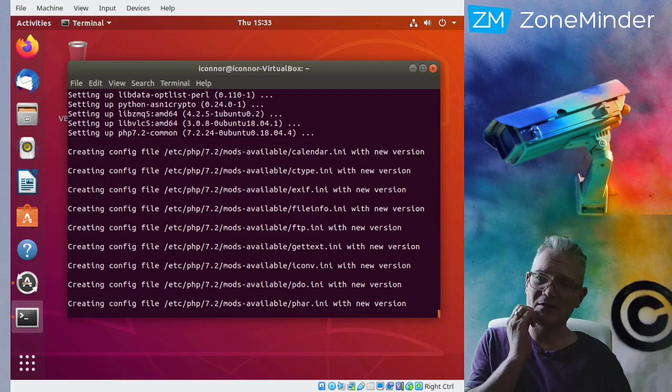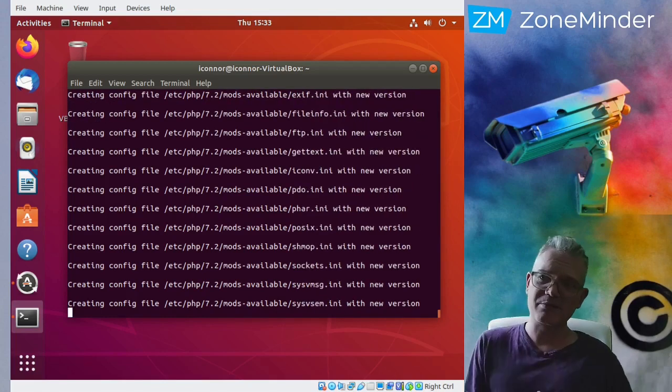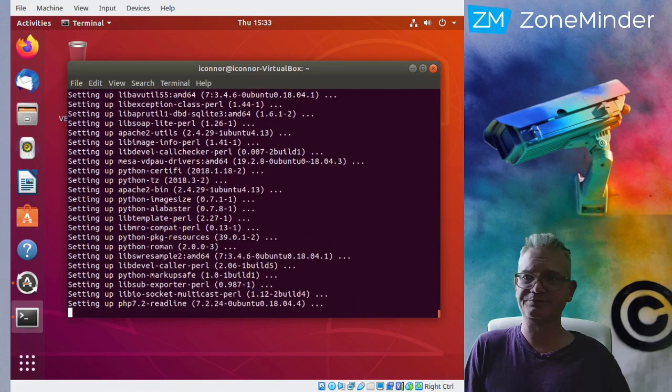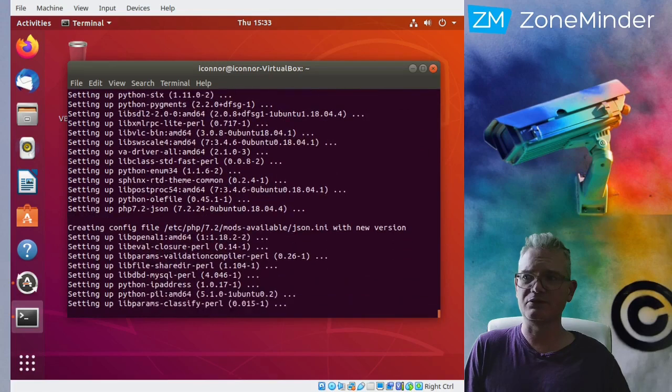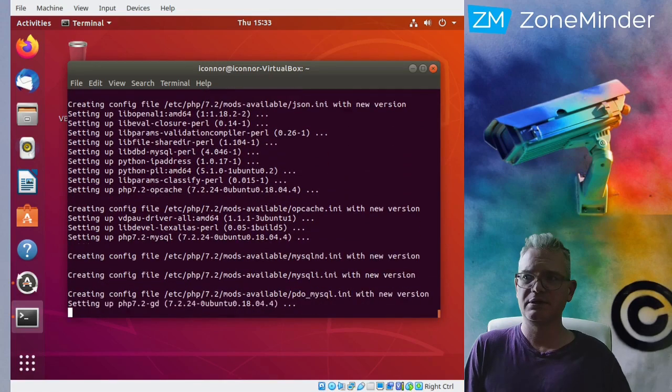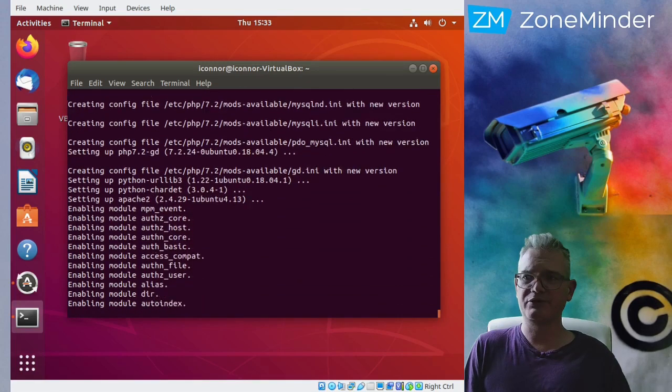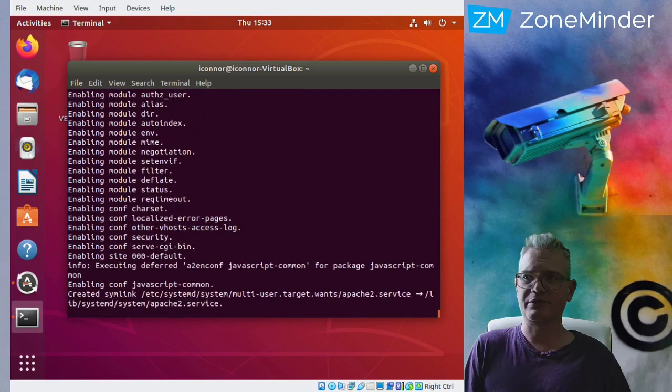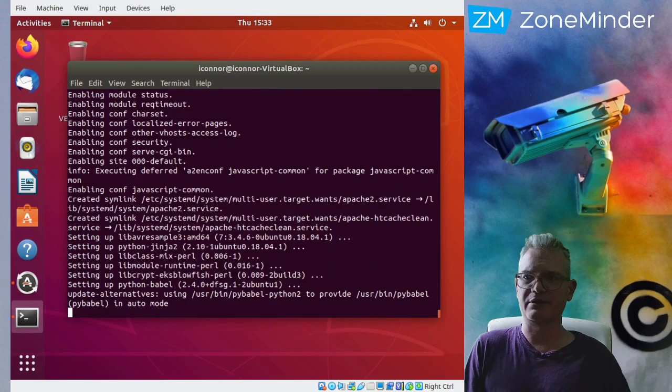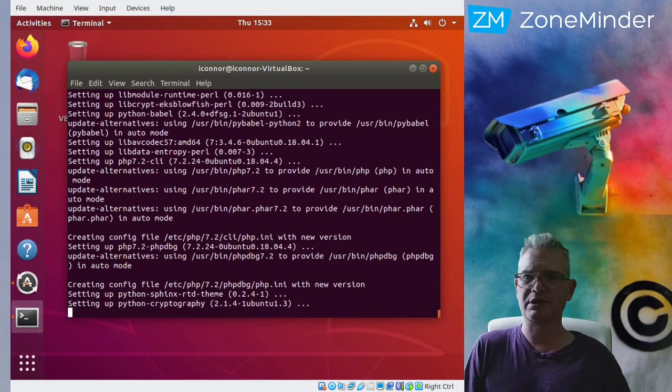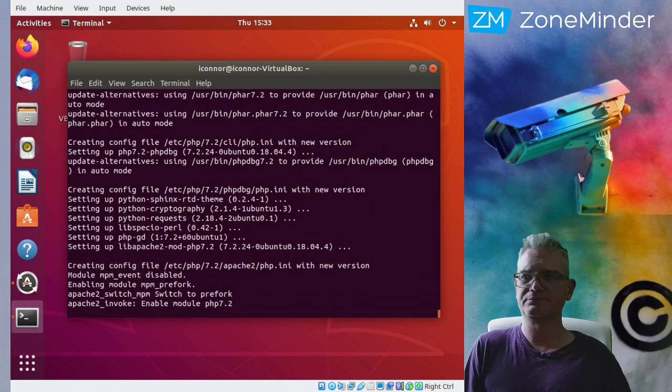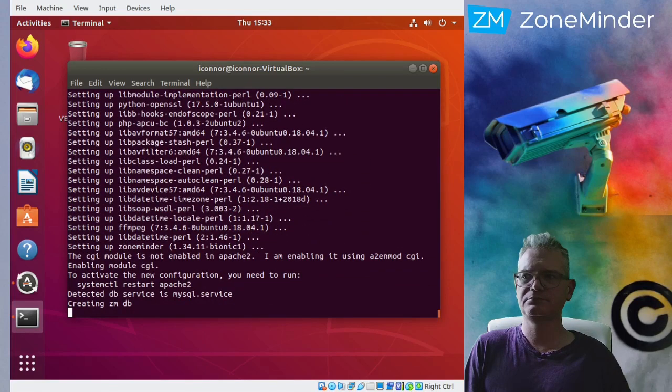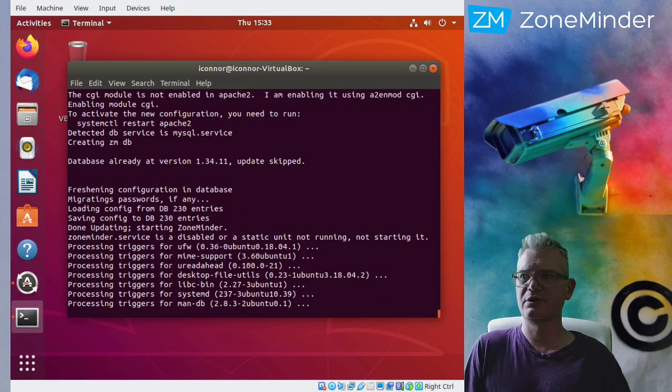So as I mentioned, my name is Isaac. I'm the primary developer of ZoneMinder right now. Unfortunately I don't get paid enough to do it full-time, but it just about is full-time for me. It's what I prefer to work on. We're always searching for more funding.